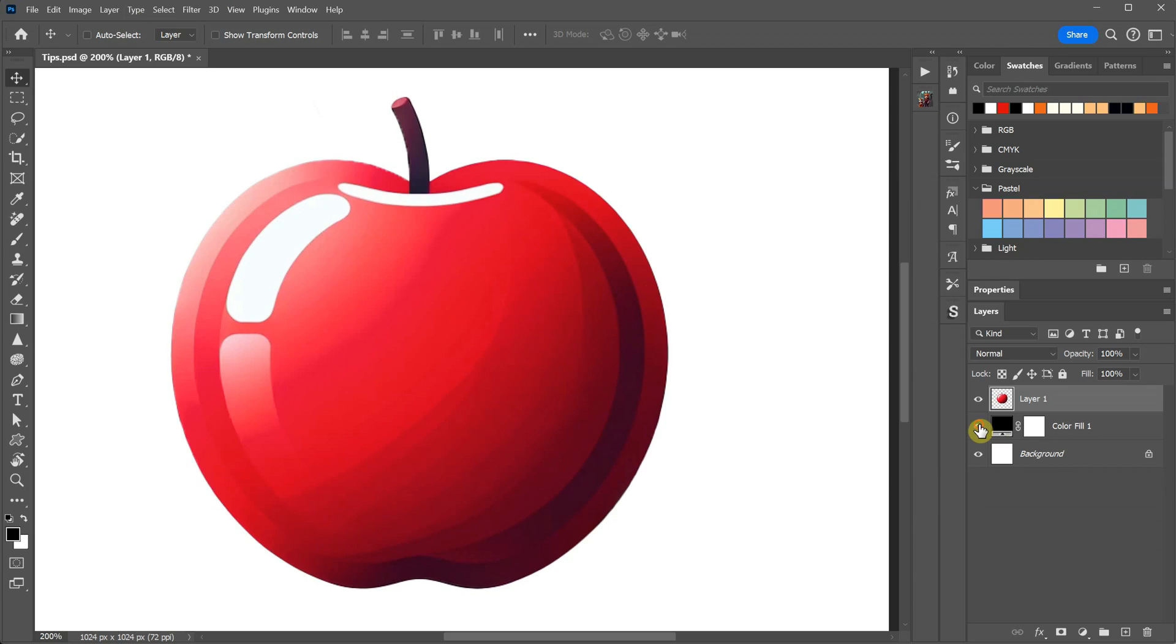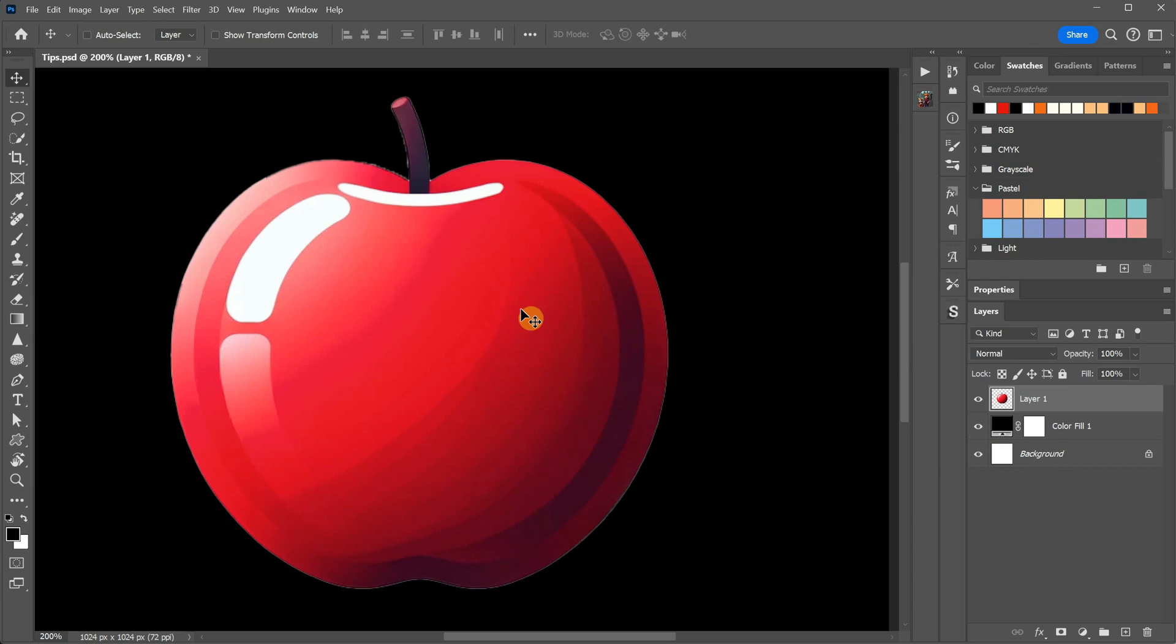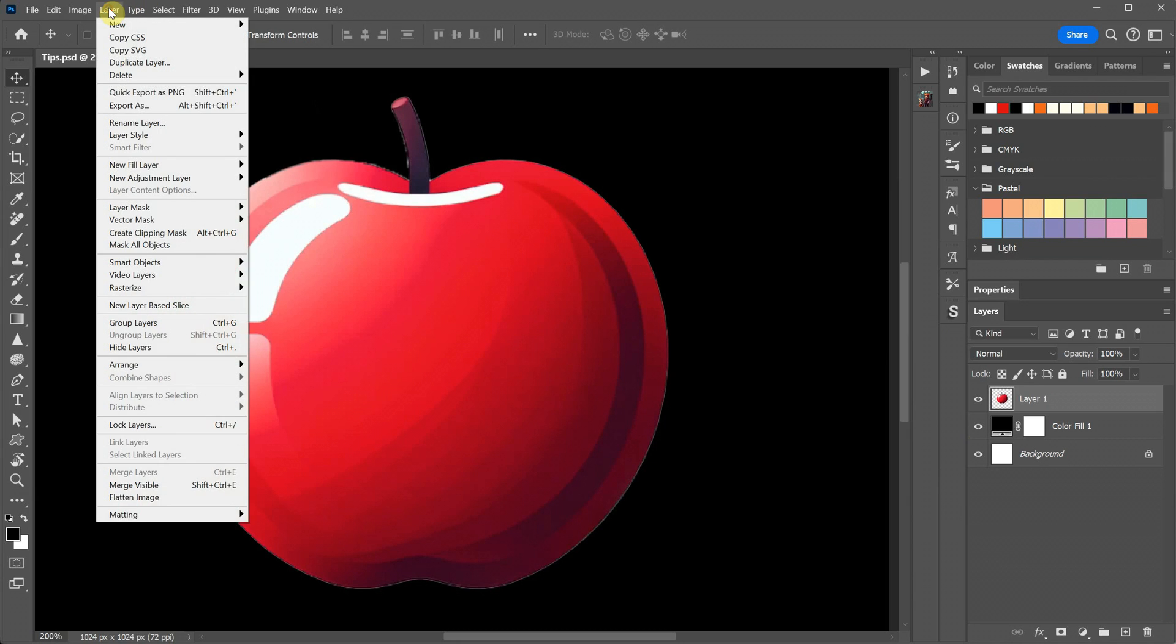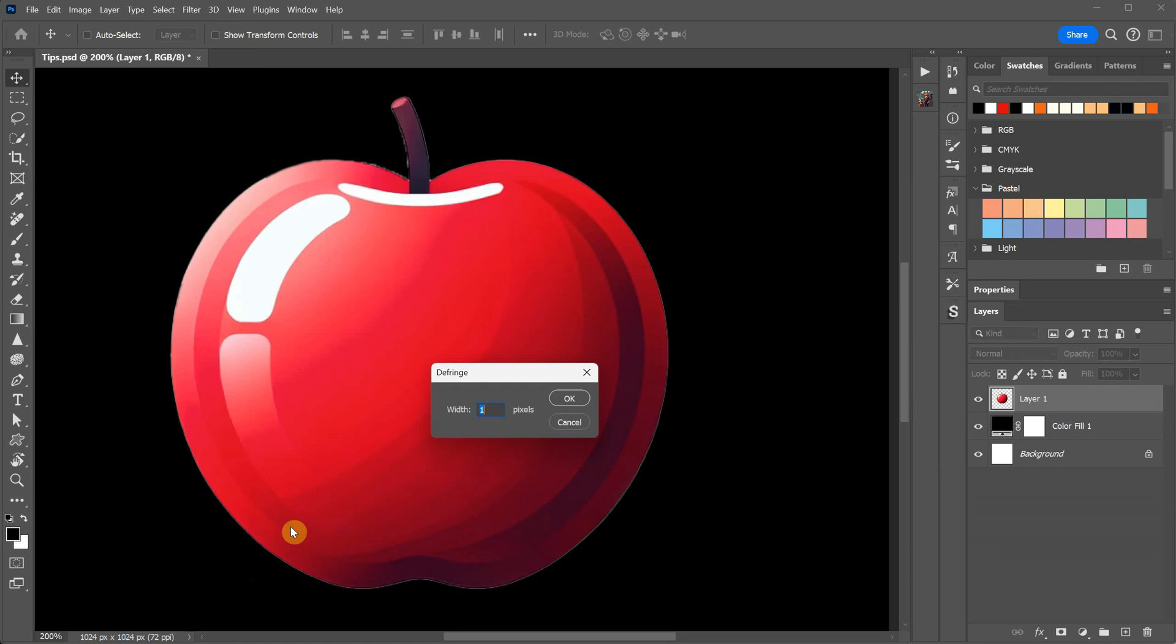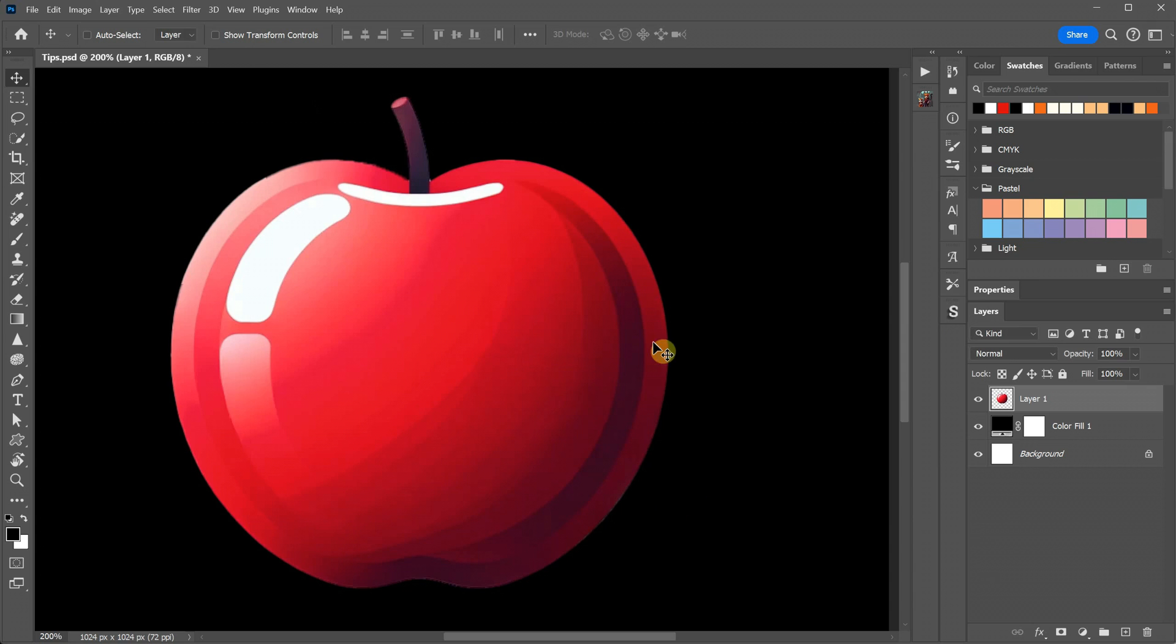If it were cut from a black background, you get a black contour, not white. One solution I've found is to go to the Layer menu, then Matting, and choose Defringe. Depending on your document size, I usually select one pixel. As you can see, it does a good job of addressing the issue.